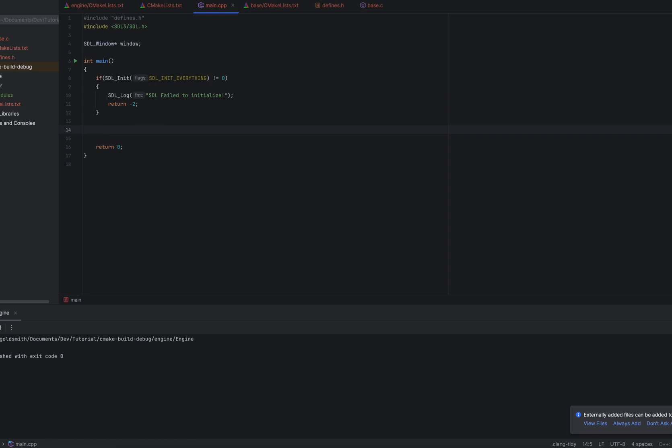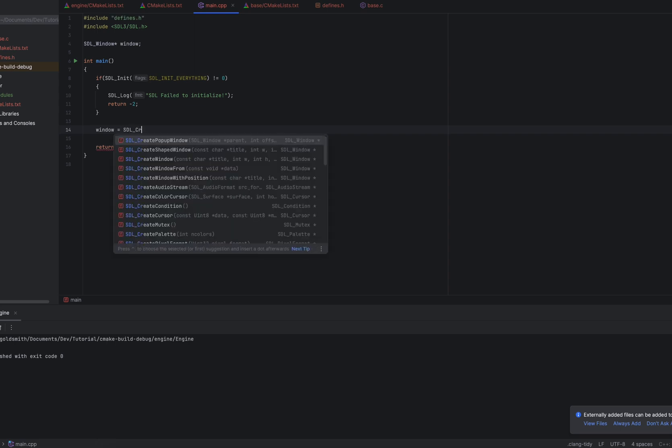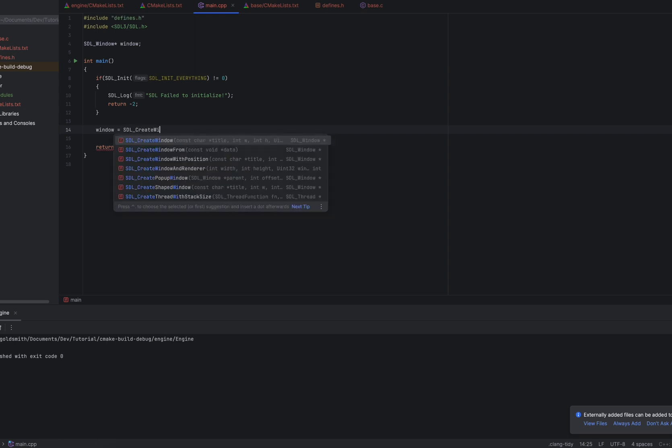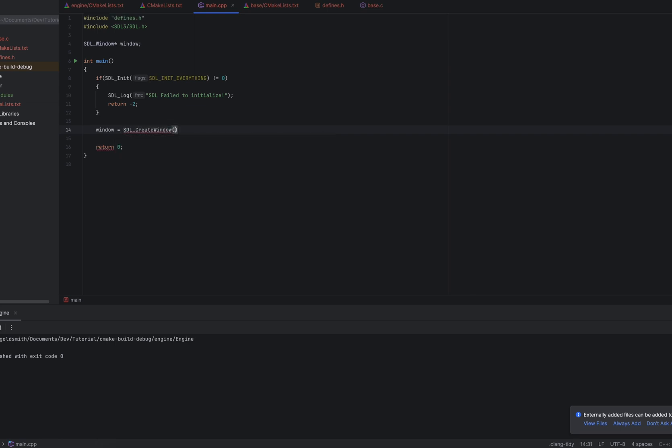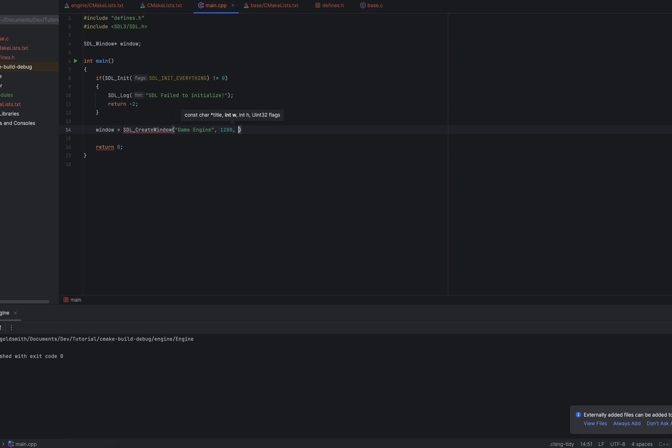Now, after we init SDL, we have to create the window. So we're going to do window equals SDL_create_window. And SDL 3 has changed things up a little bit, so now all you need is a title, a width, a height, and flags. So for the title, we're just going to put game engine. For the width, I'm going to do 1280. For the height, I'm going to do 720. And for flags, I'm going to put zero for now.